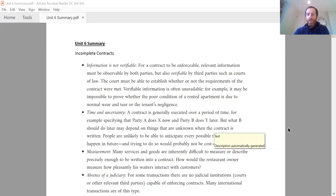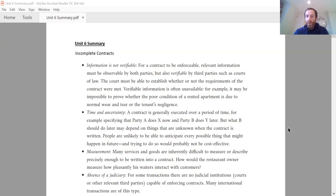Hi everyone. This is my summary for Unit 6. So let me bring up the examples I'm going to talk through. Unit 6 is really, for the most part, about an interaction between an employer and an employee, and how does the employer decide what wage level to offer the employee for a job?